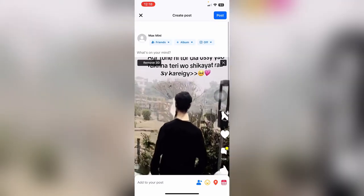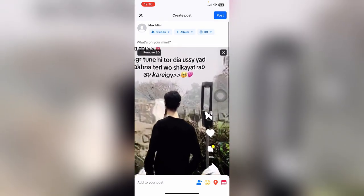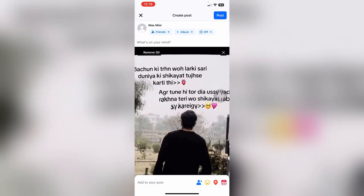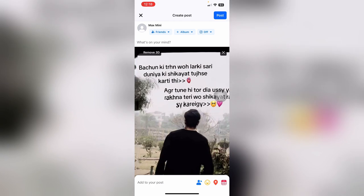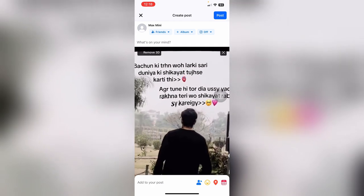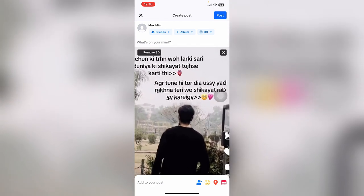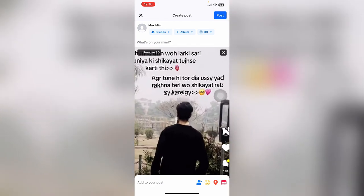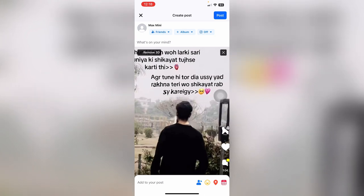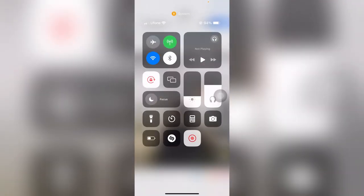That's the process you can follow to make a 3D photo post. I hope you found it easy. If you liked the video, please don't forget to like and subscribe to my channel. Thank you very much, see you again.